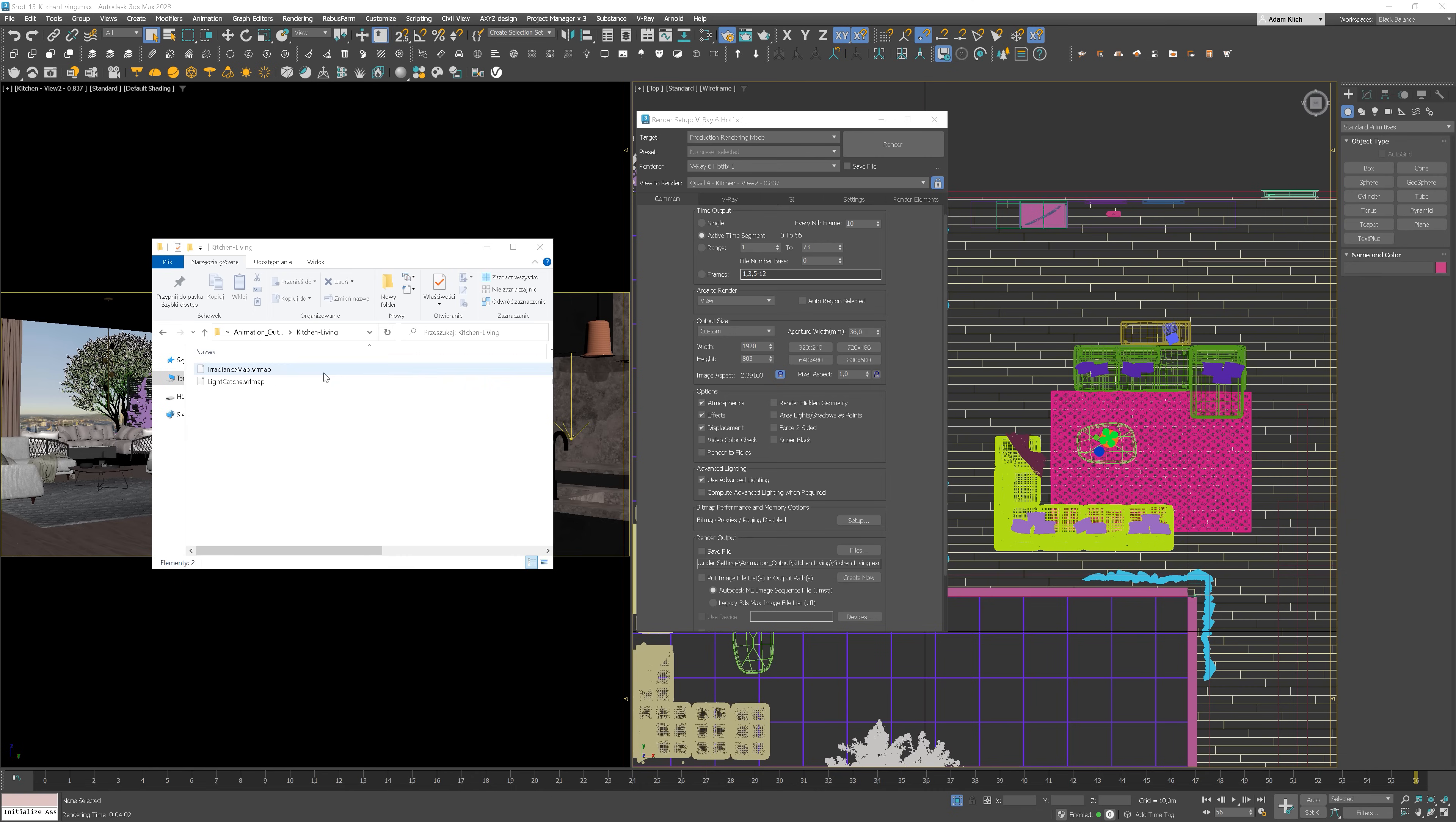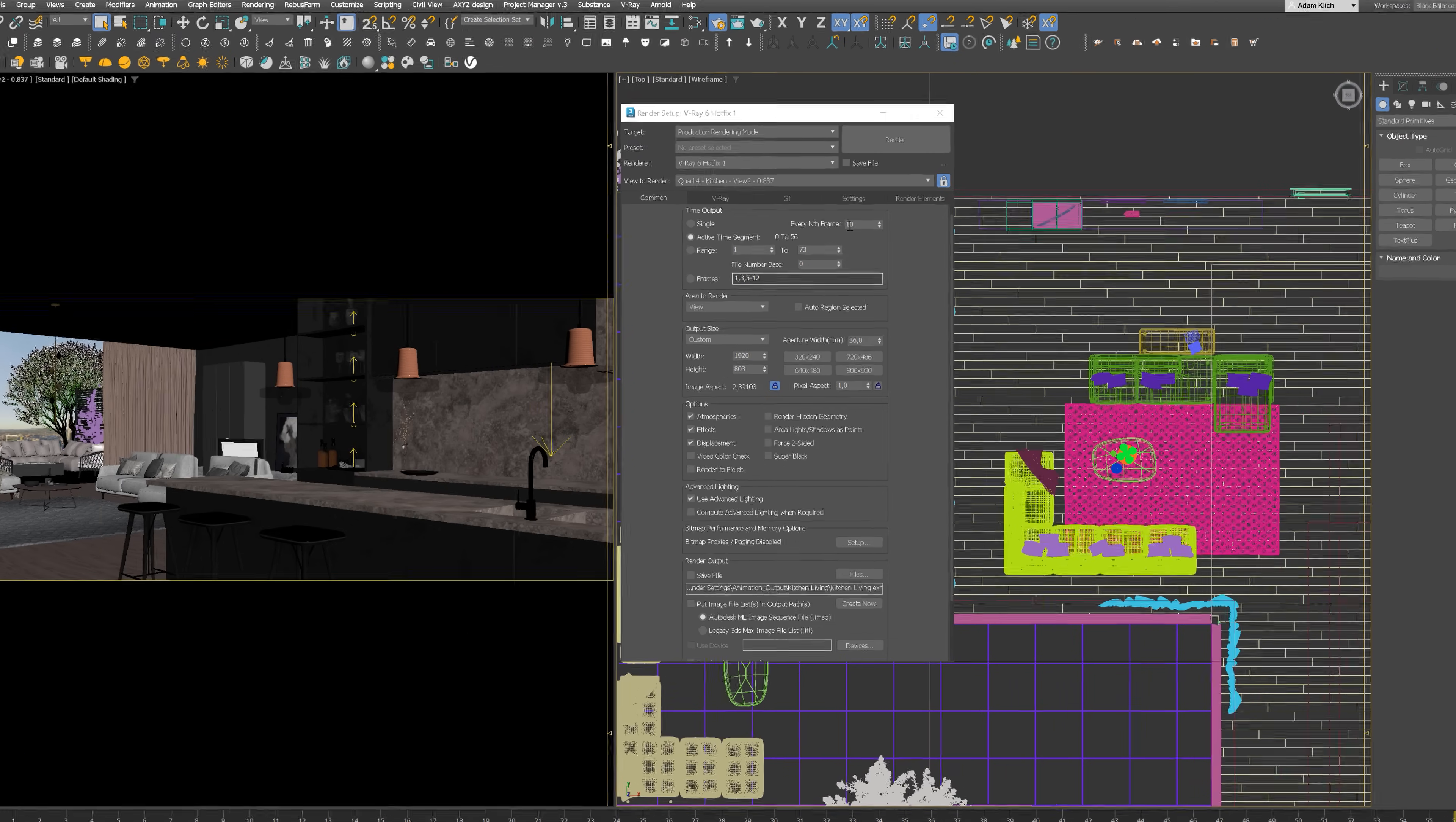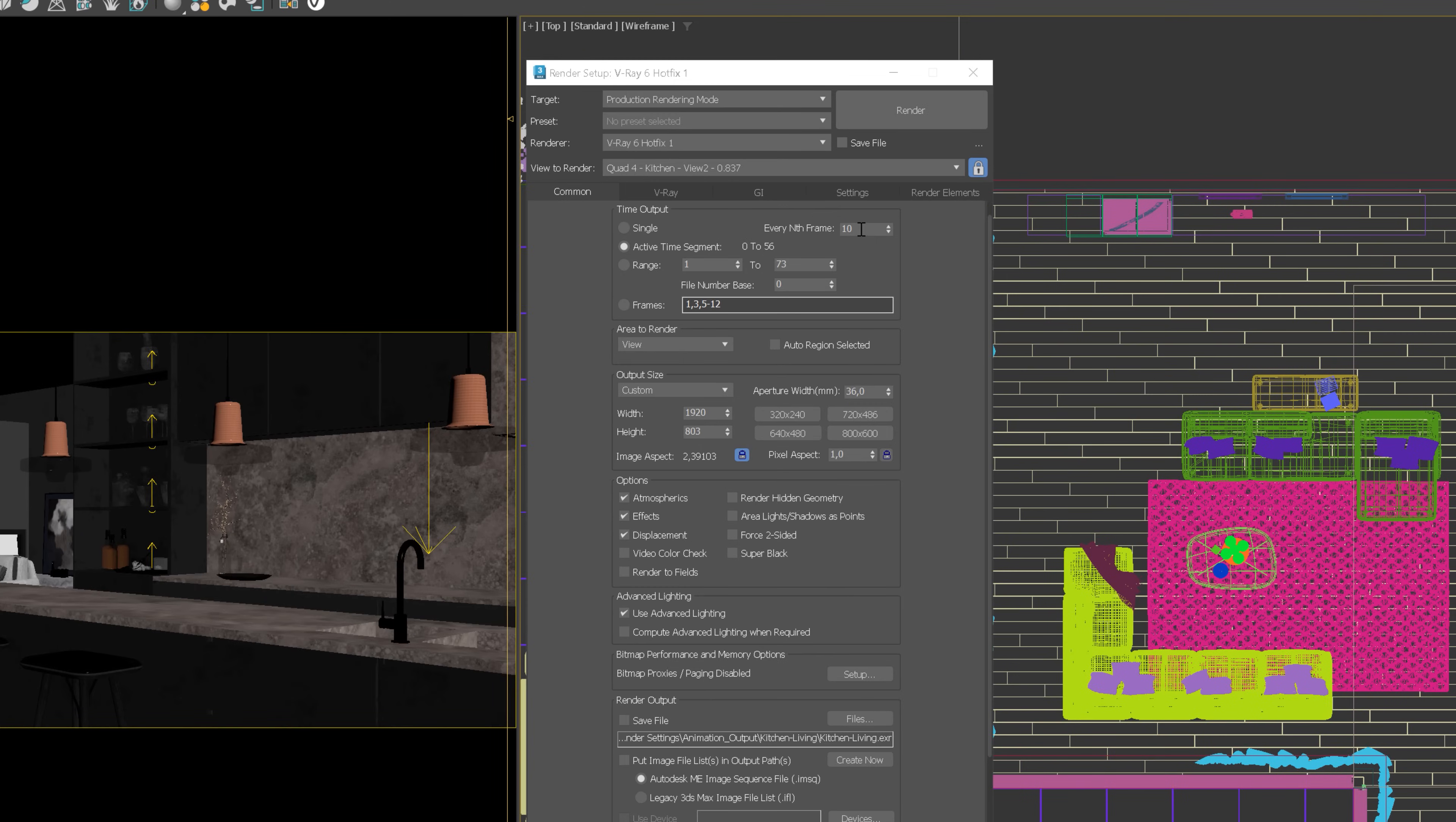Now, after computing is finished, you will find the files in the selected folder. Okay, now we can move forward to the second stage.